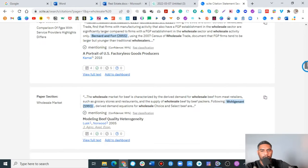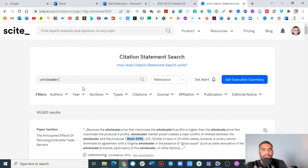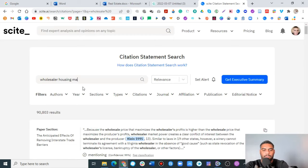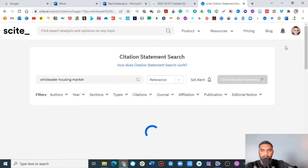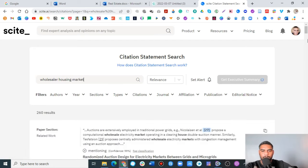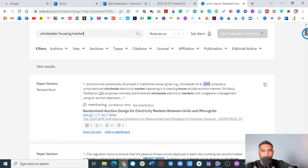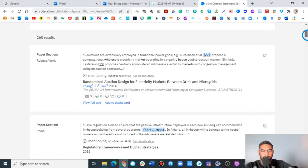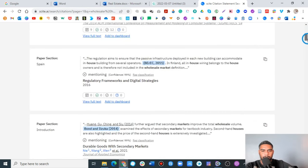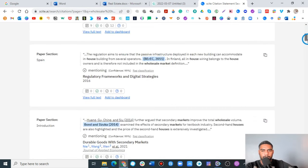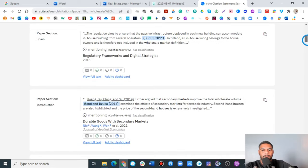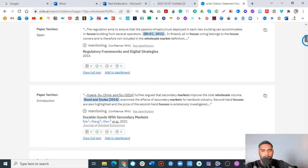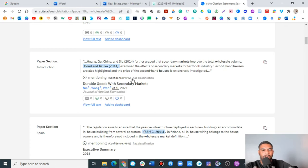We're looking at wholesale in a form of product versus the intermediary that helps negotiate the deal between buyers and sellers. I'm going to type in housing market. Let's take a look and see what we have. This is very interesting. We're talking about durable goods in secondary markets.